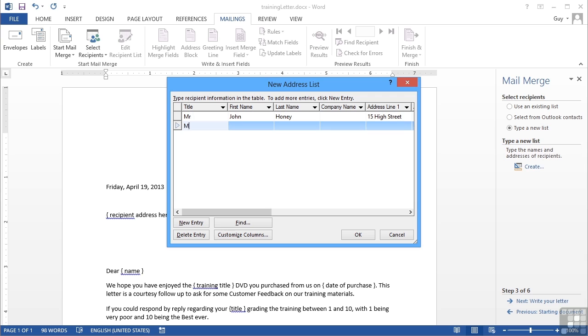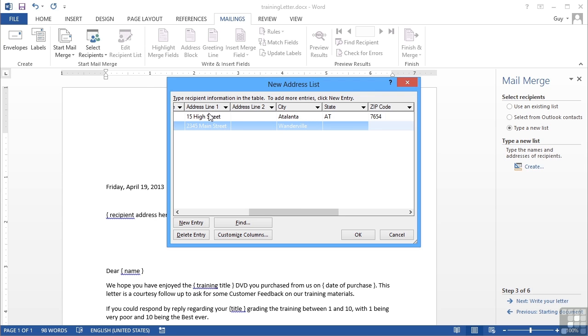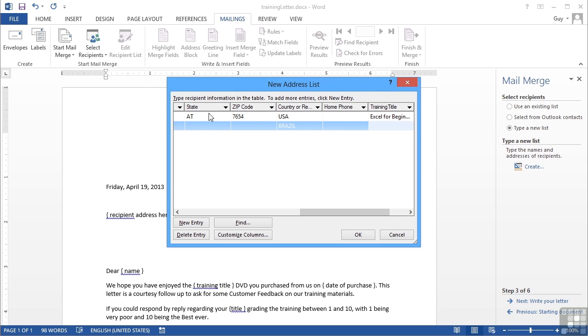Then we have Mrs. Mary Jones. She lives at 2345 Main Street, Wonderville, not applicable for the state or the zip code, and that happens to be in Brazil. What was her training title? Word for Advanced Users, and she bought that February 5th, 2013.